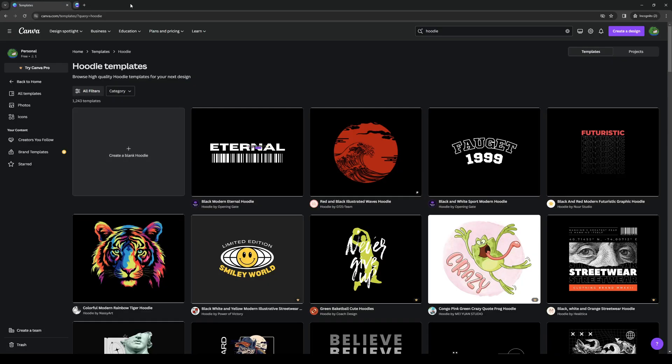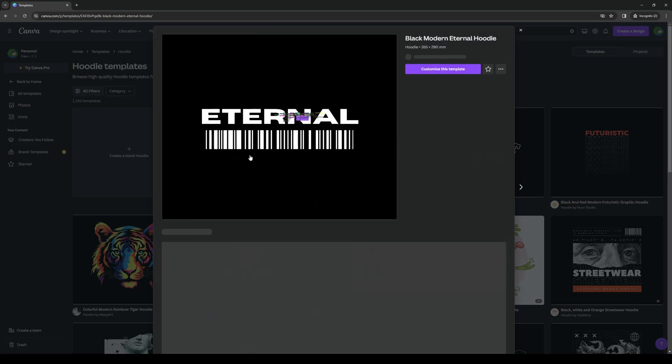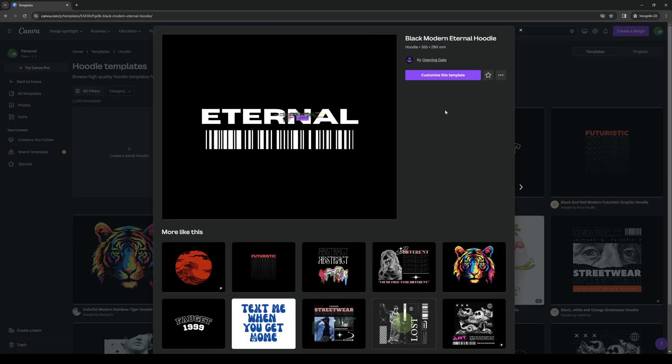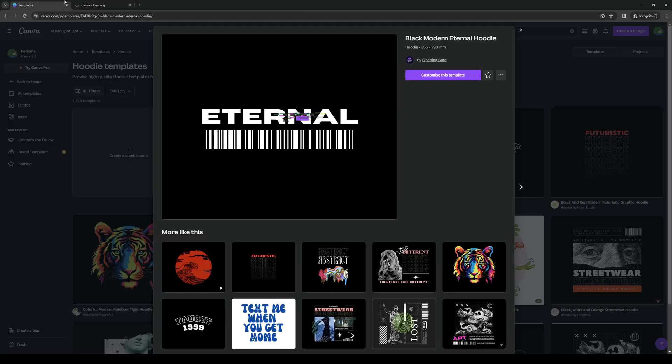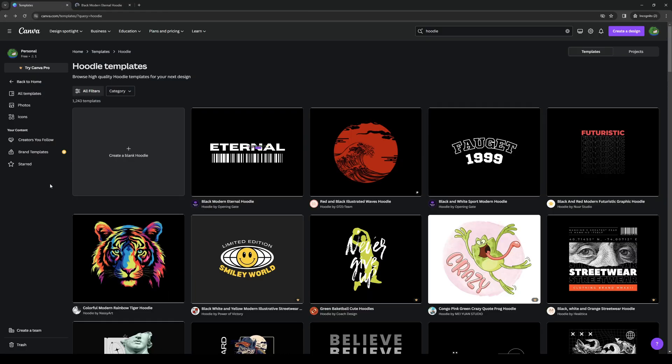So all you have to do, just to recap, is just type hoodie. So let's actually choose this one for example. You want to have your own take on it and click on Customize Template.